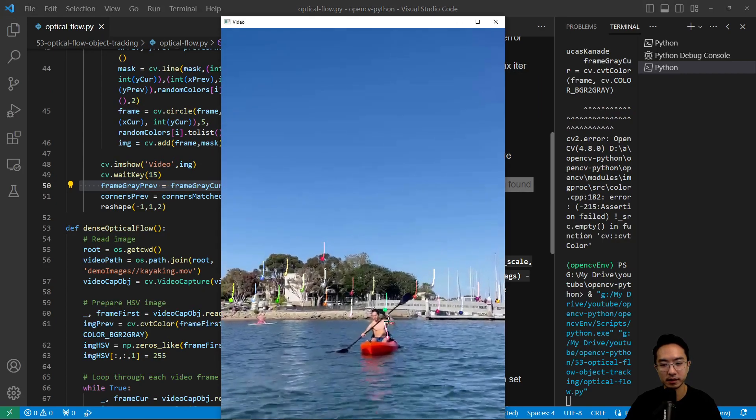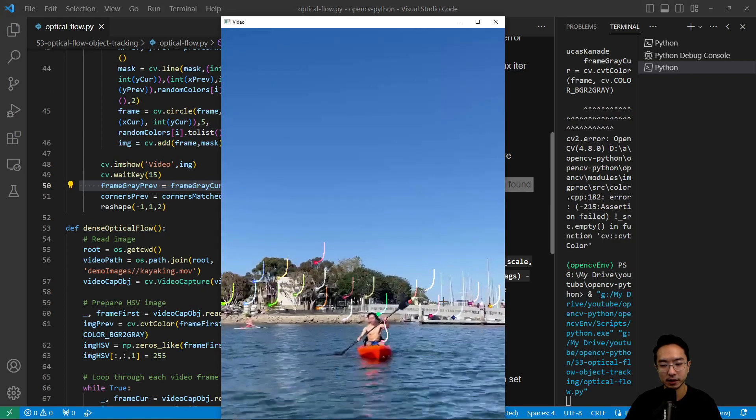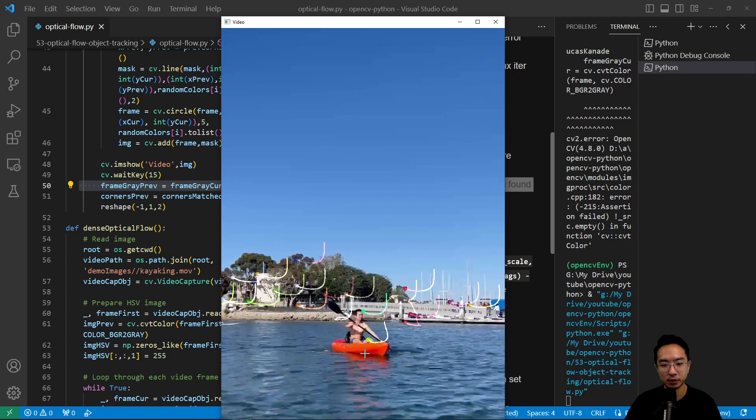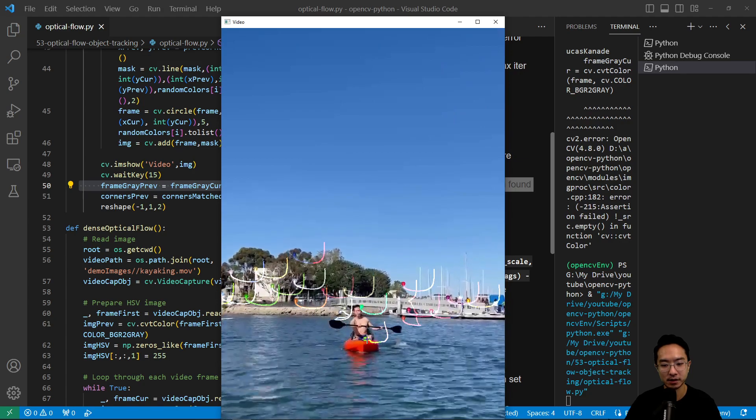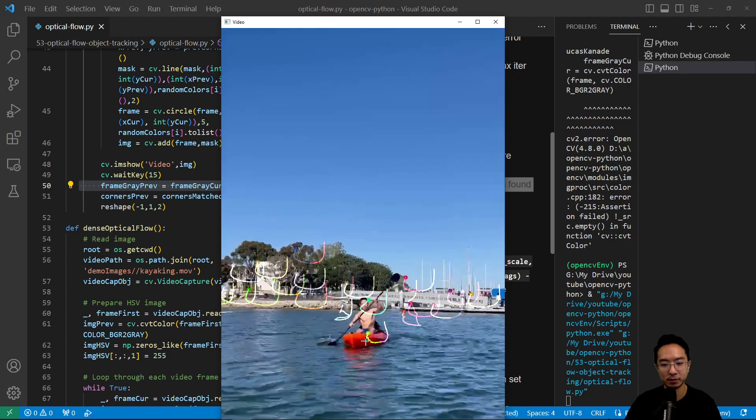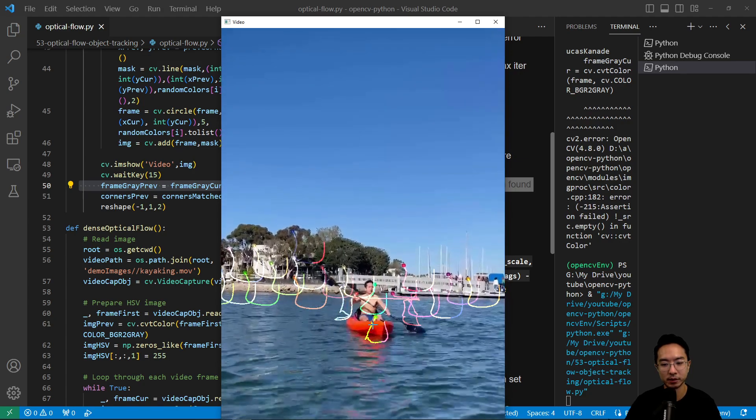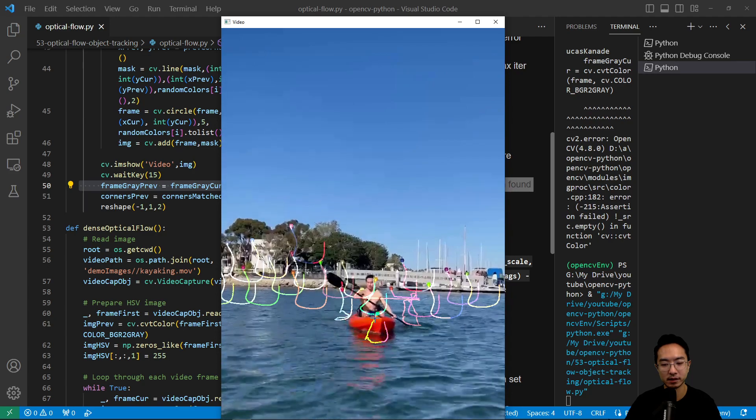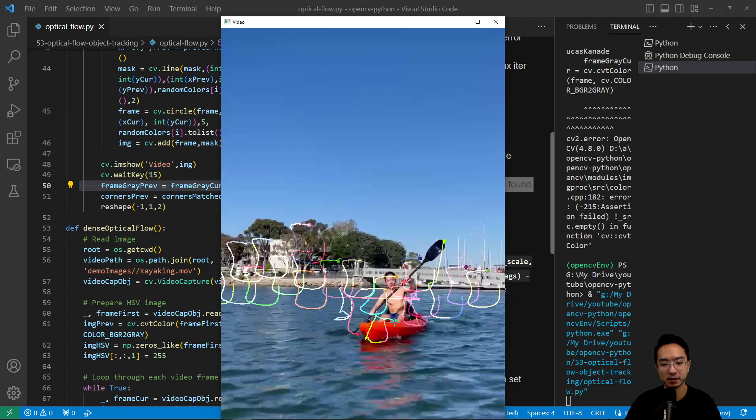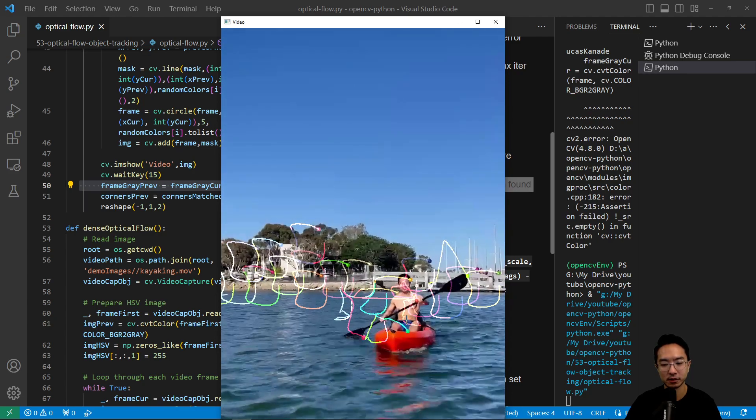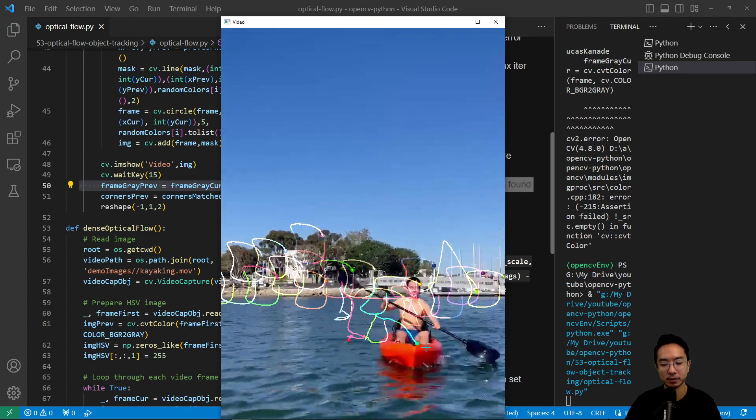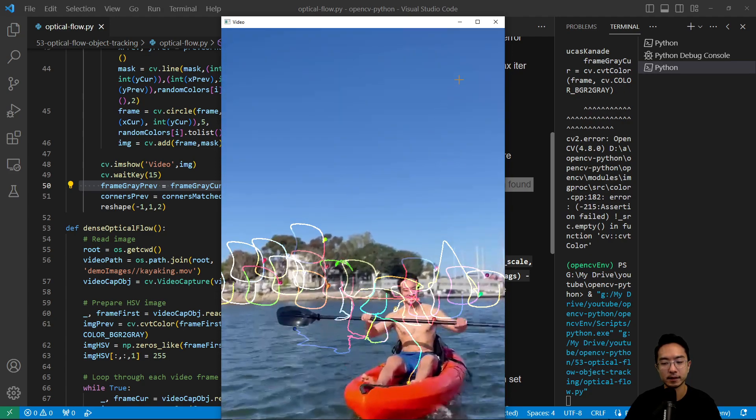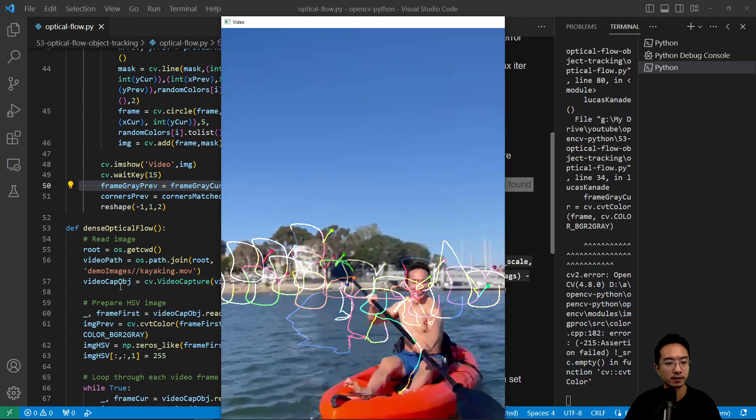So you can see, right, you have all these points here. What we want to pay attention to is this one will have the most movement, or one of the most because this one is a kayak here. So it's going all over the place.